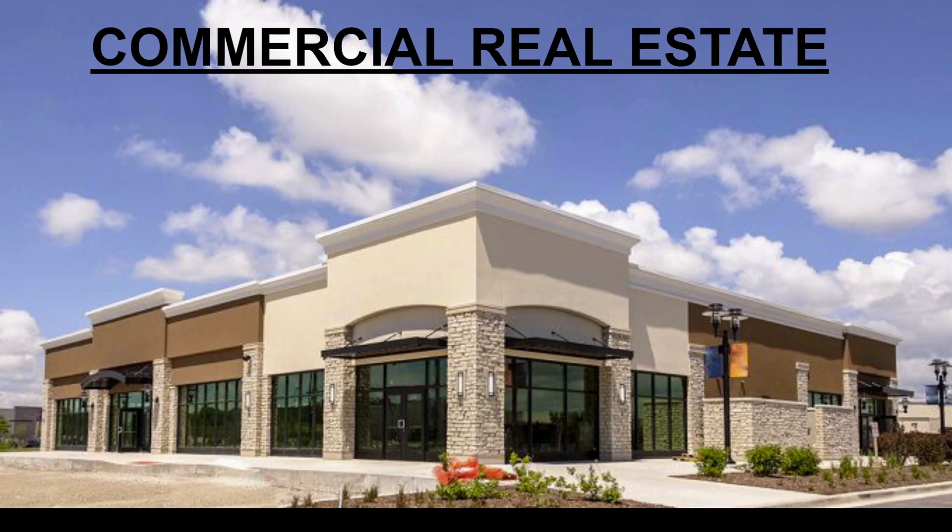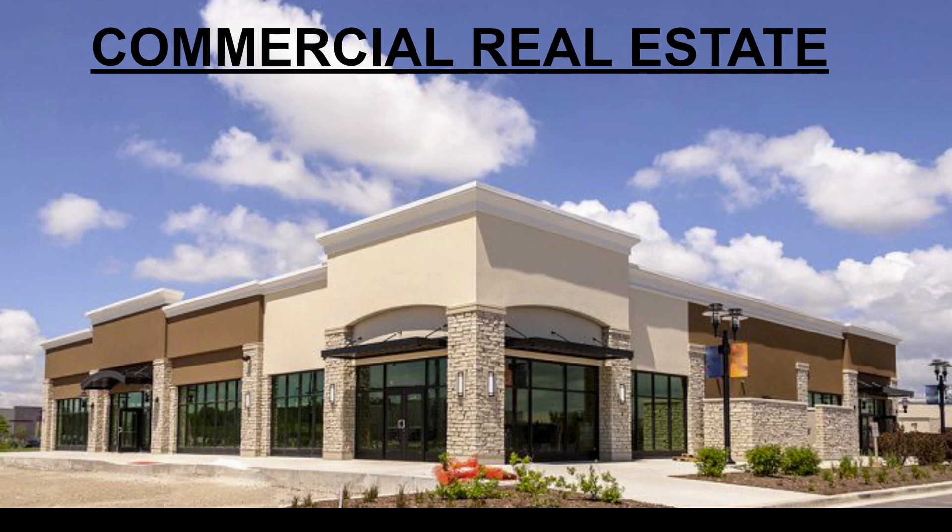Hey guys, welcome back to the channel. We've talked about real estate as an investment for renting out a place and Airbnb, but there's also commercial real estate. Commercial real estate is any property used to generate income for a business or investor.